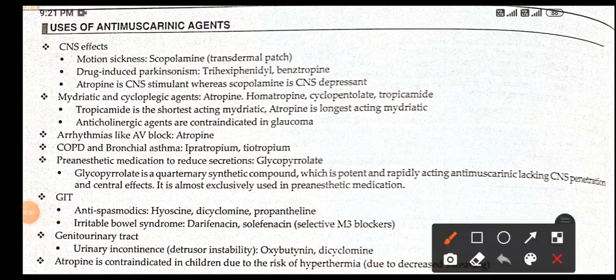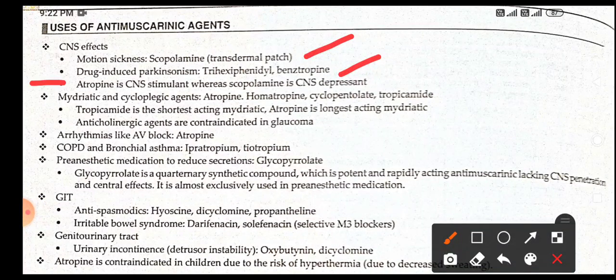Good evening doctors, welcome. Today we are going to discuss anti-muscarinic agents, their uses, and some MCQs. For CNS effects, scopolamine via transdermal patch is used for motion sickness. For drug-induced parkinsonism, the best drugs are trihexyphenidyl or benztropine. Note that atropine is a CNS stimulant whereas scopolamine is a CNS depressant.